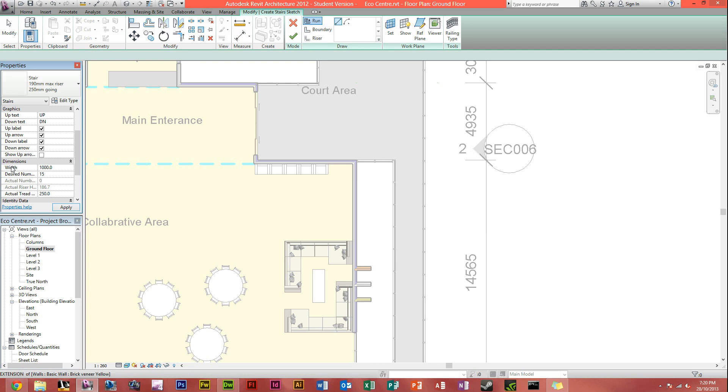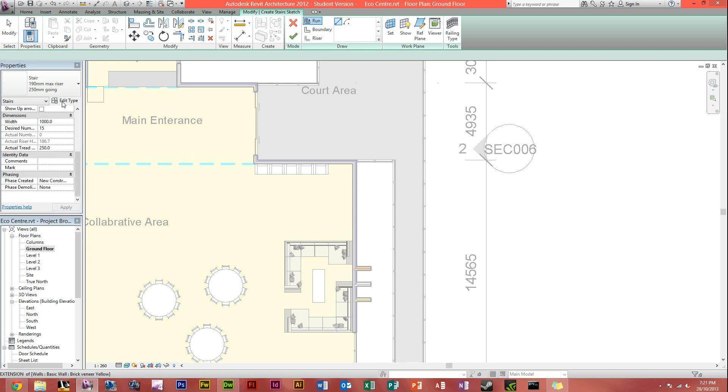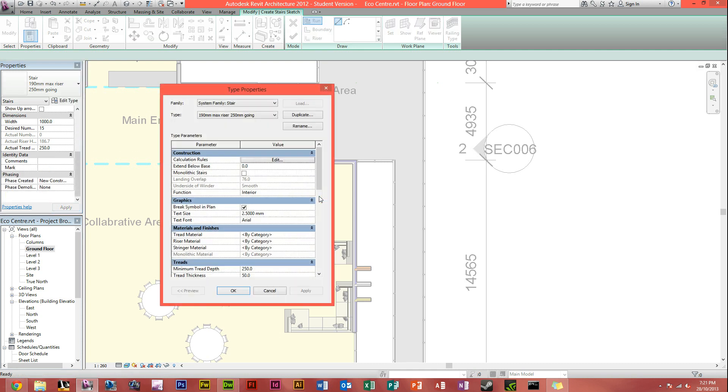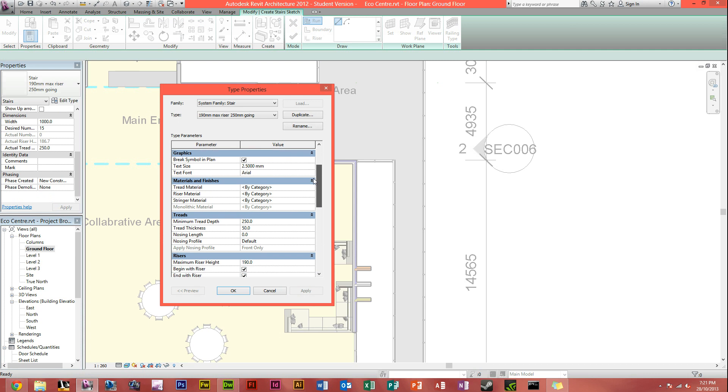So here you've got your width, that's the width obviously of what your staircase is. A metre is default, and a metre is pretty good. What you can also do, you can also head into edit type, and add some more of the features if you really want to.